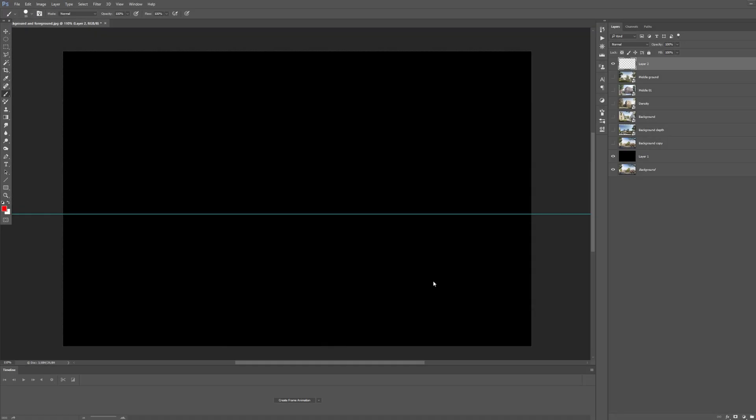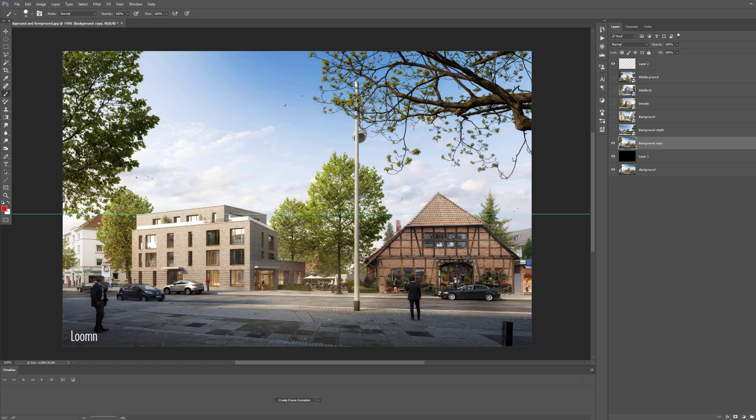Several studios that use First Digital products sent us their images to showcase good practice in regards to the way trees can be used to enhance composition. So let's start with this cool rendering by ArcVis Studio Loom.